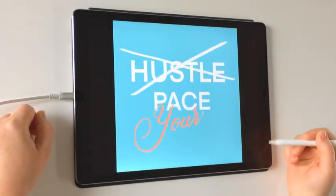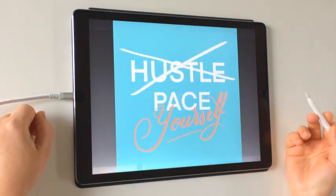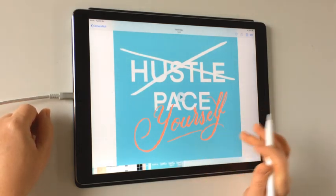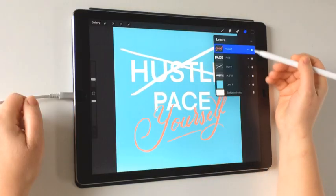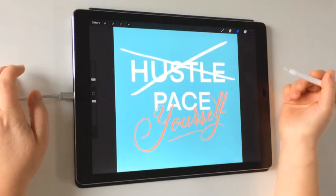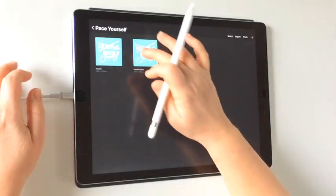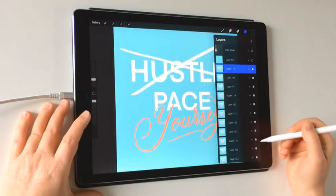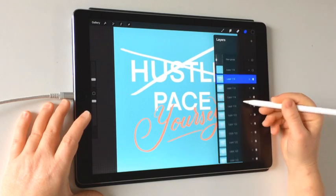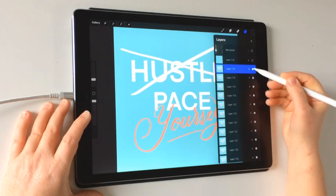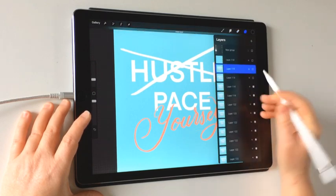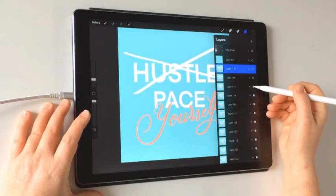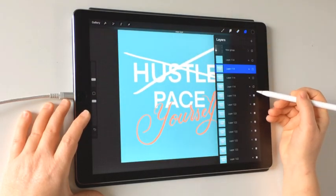Hustle is crossed out, and 'Pace Yourself' — with 'Yourself' handwritten — is what we're making. I'm going to show you what the demo file looks like, so you can see what that file ends up looking like. In here we have each single layer of the animation, which gives you some sense of how animation in Procreate works.